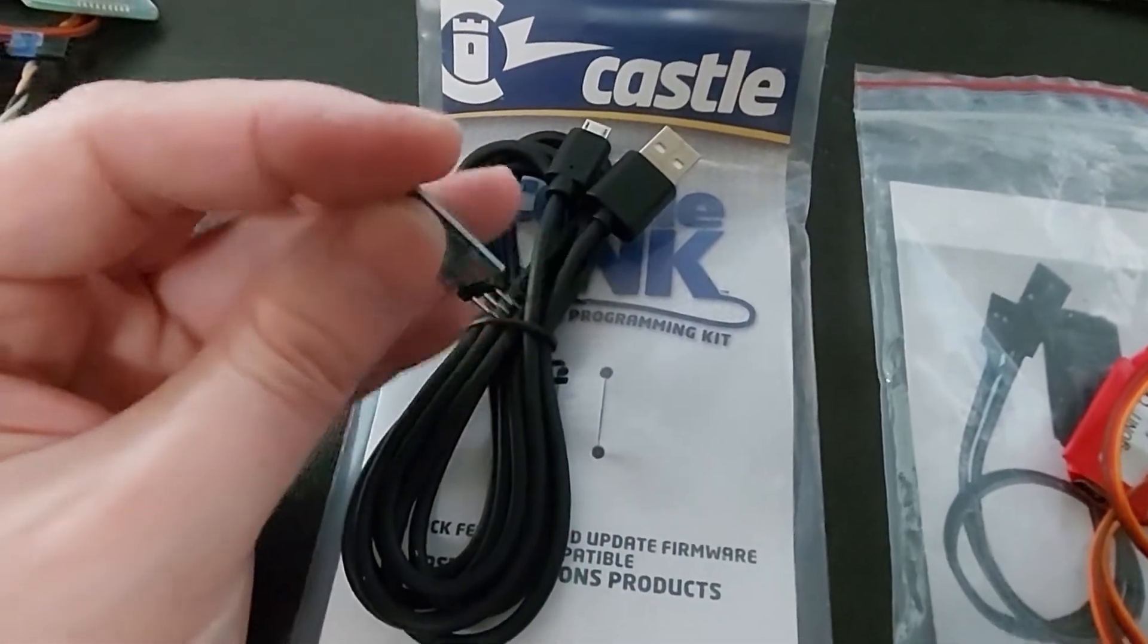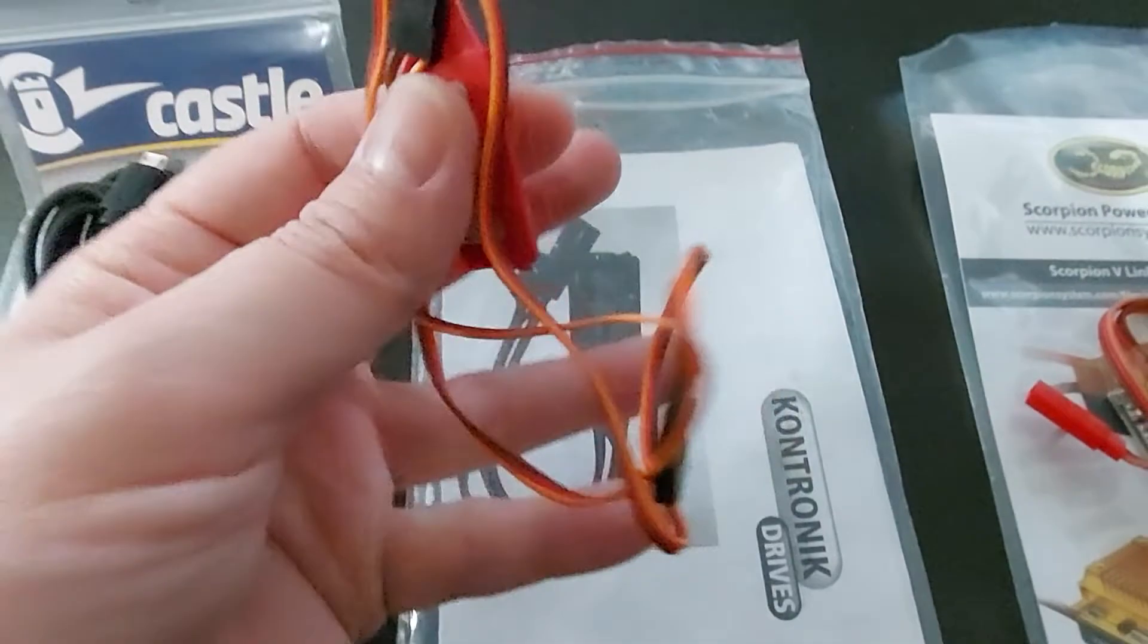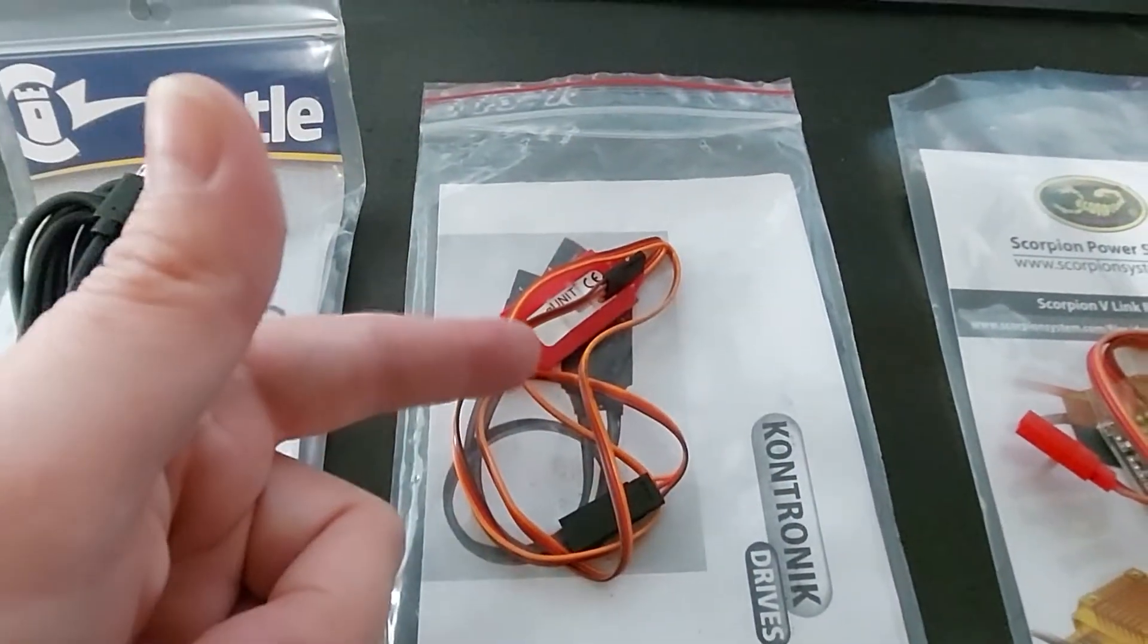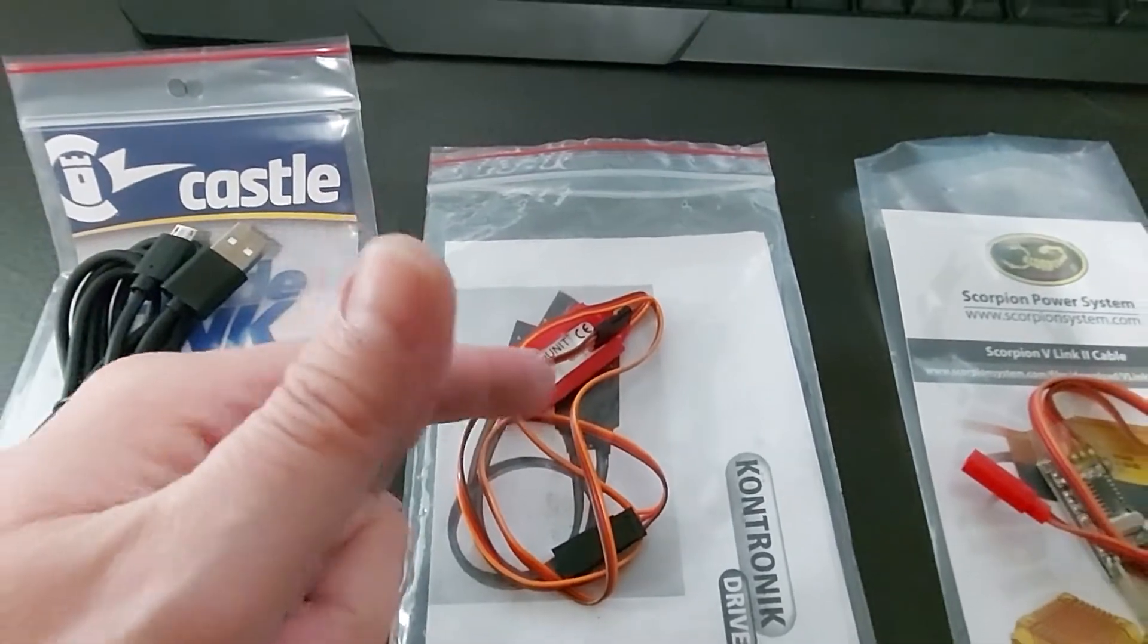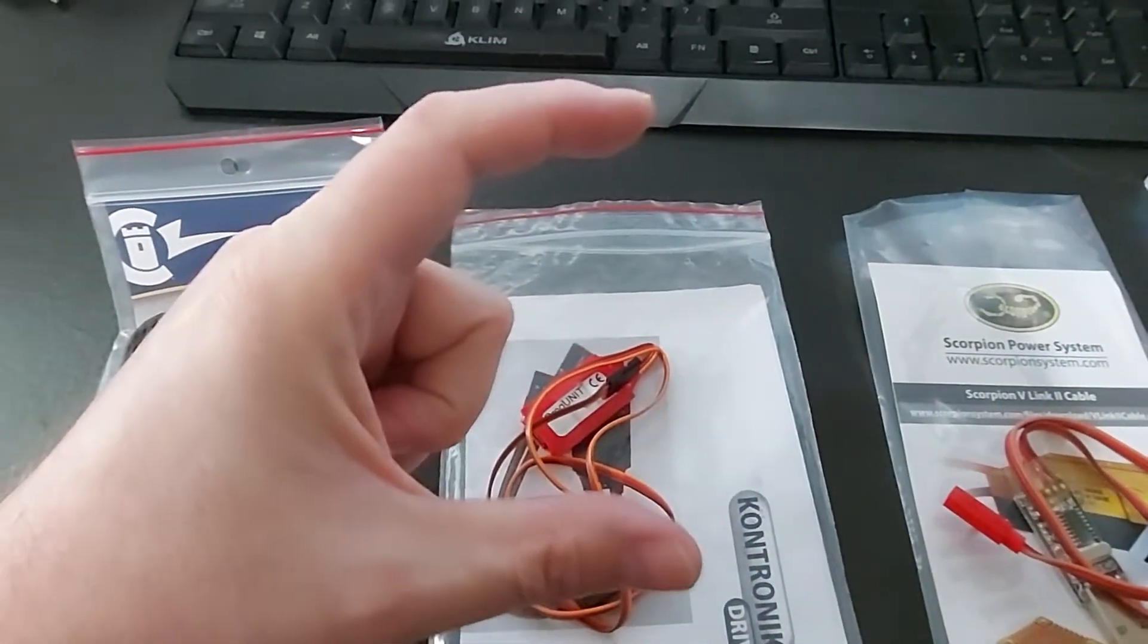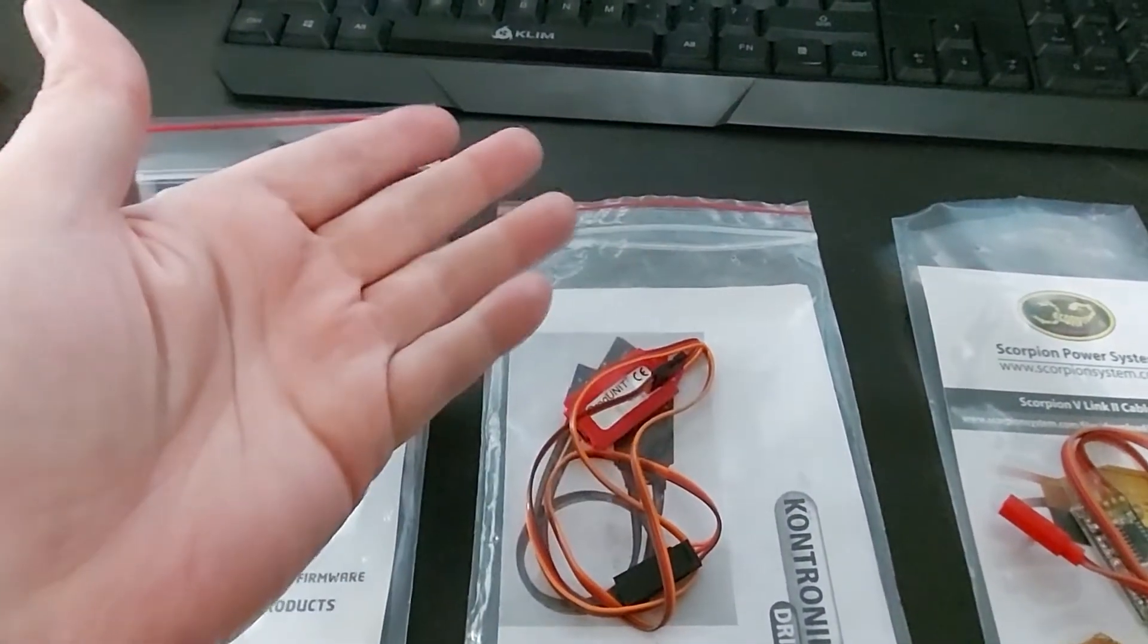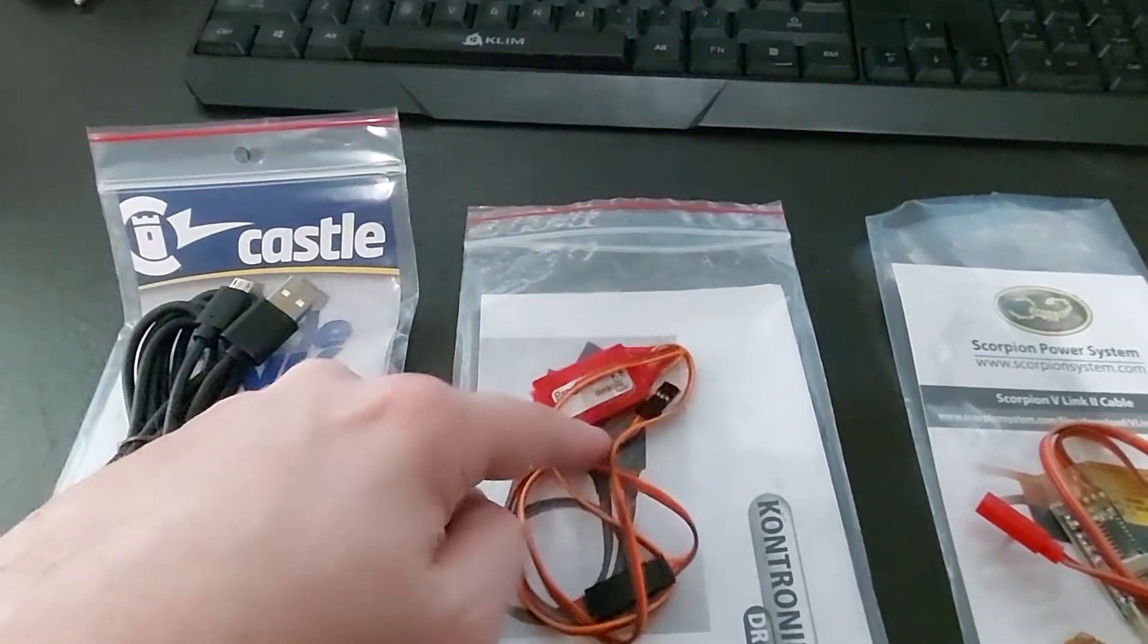Right, because this is a Castle Phoenix Ice 2, so we're going to have to use the Castle Link. And then this is a Contronics ESC programmer. Contronics is very specific. Just moving the ESC from one helicopter to another, sometimes it won't even boot up correctly. You have to wind up defaulting it.